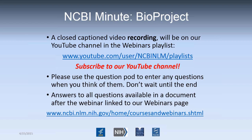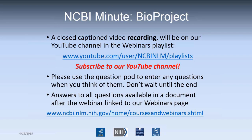Our NCBI Minute installment this week is going to be on BioProject, a fast way to get genomic data from NCBI. A video recording of this webinar will be available on our YouTube channel very soon, and please remember to subscribe to our YouTube channel.